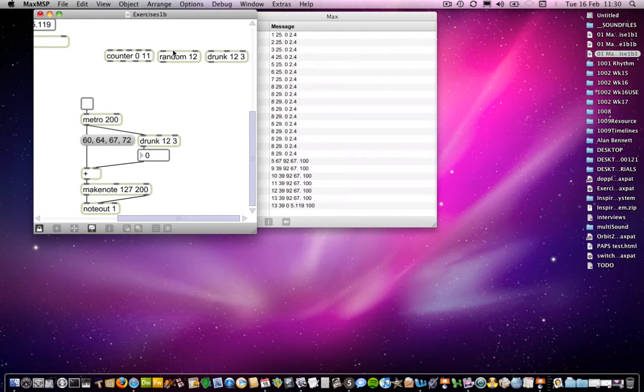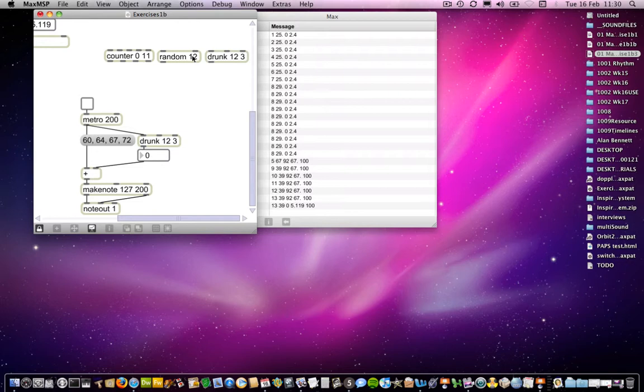Then you have a random number generator, and this generates random numbers, or as many random numbers as the argument that you specify. So in this case, it will generate 12 random numbers. And those random numbers will be between 0 and the number 1 less than the number that you put in here. Why is that? Because random generates 12 random numbers, but it starts at 0.